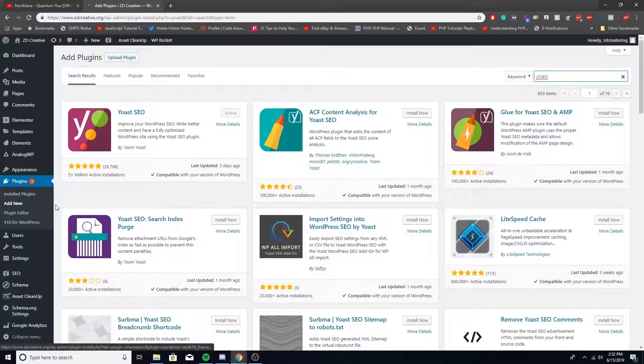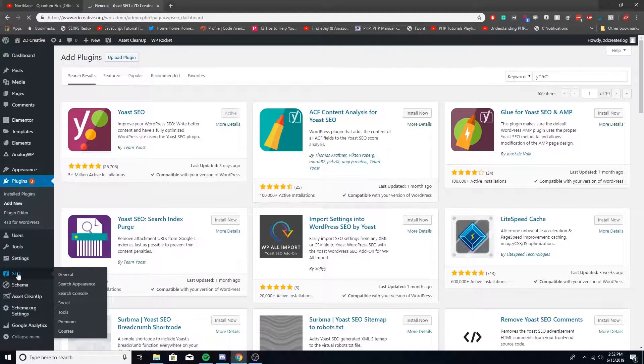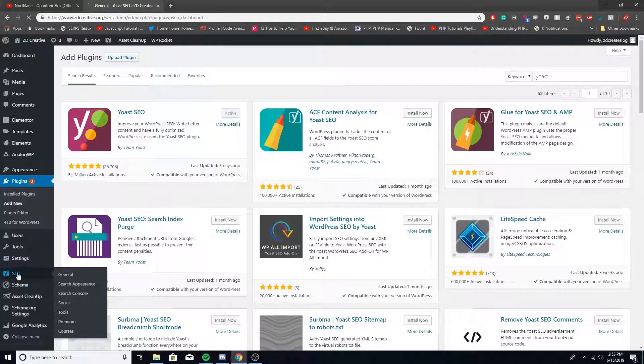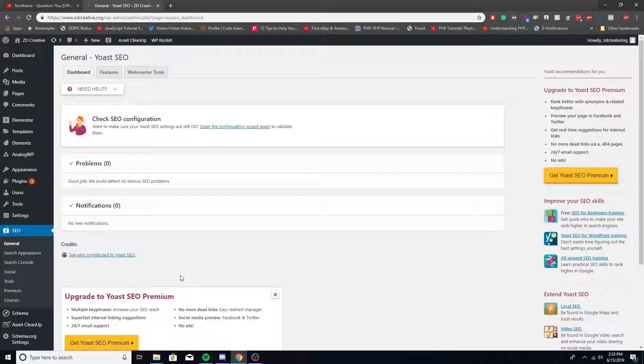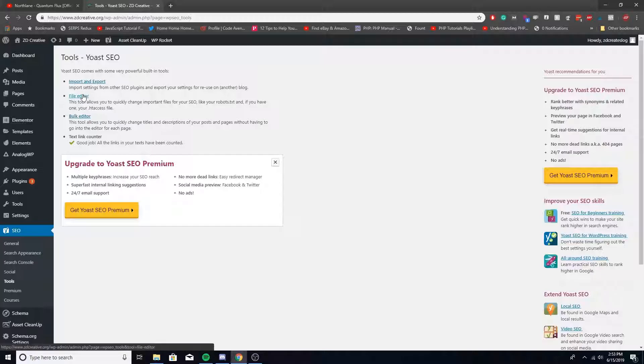Once that's done, you go down here to the bottom left where it says SEO. Go under tools and then we're going to click file editor.